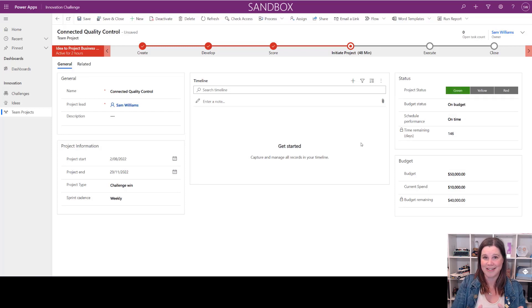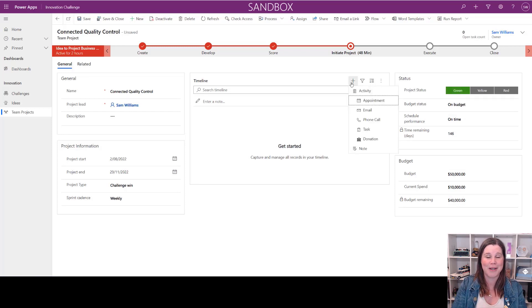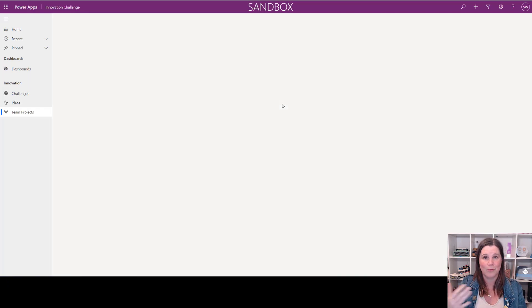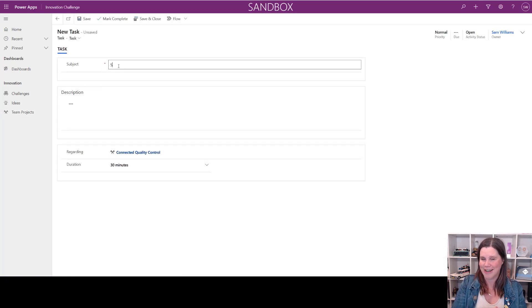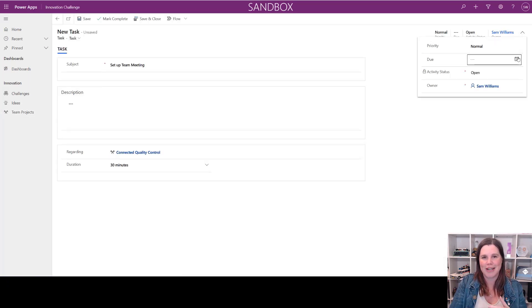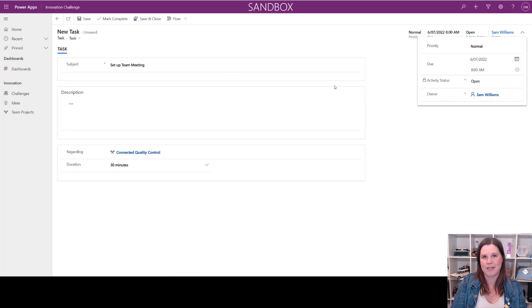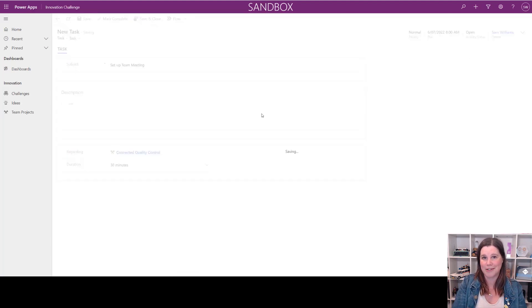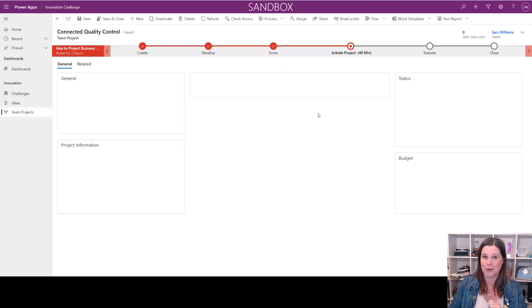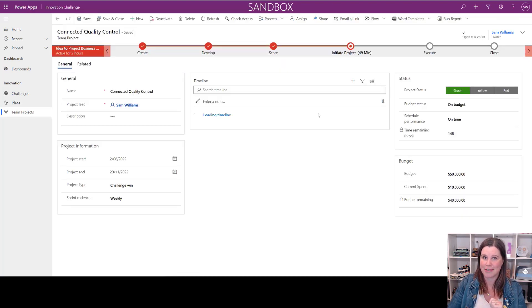We've got a timeline in the middle—again, this is an out-of-the-box thing that you just say yes please to. Tasks which will connect up with Microsoft To Do and Outlook, emails that are tracked against Outlook, appointments tracked there as well. All of that completely natively connected to Microsoft 365.